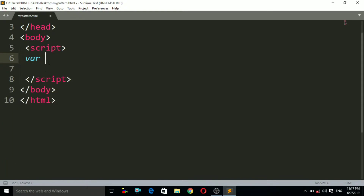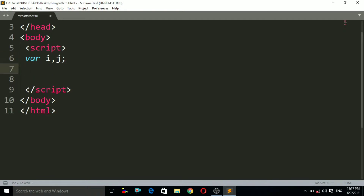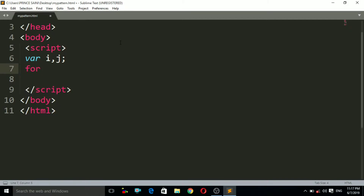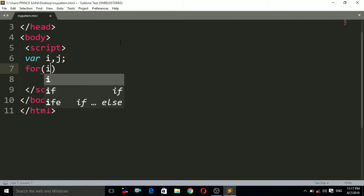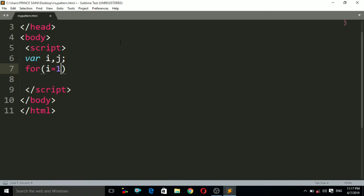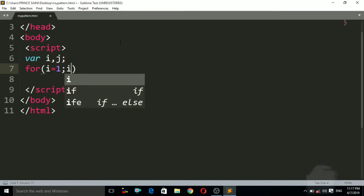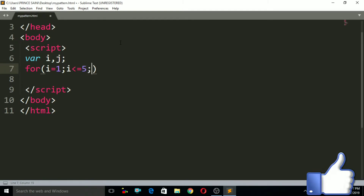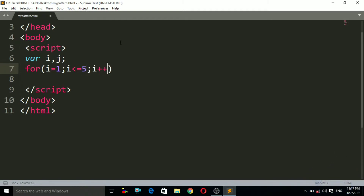I need two variables: variable i and variable j. After that I have to use a for loop. In that for loop I initialize the value of i equals to 1, and the condition is i is less than or equals to 5.